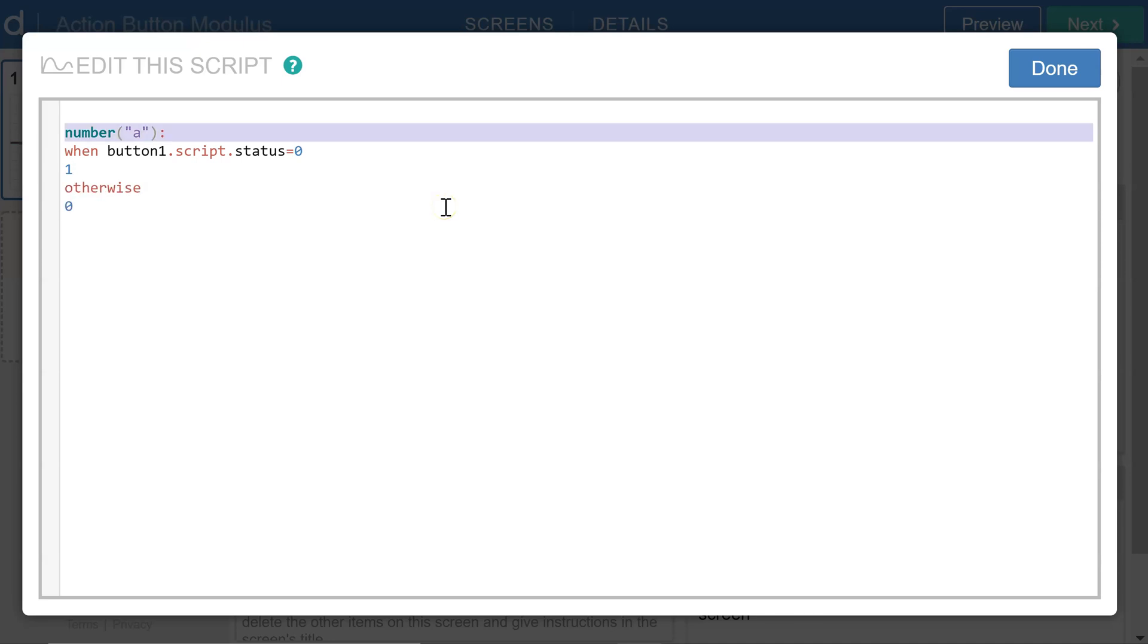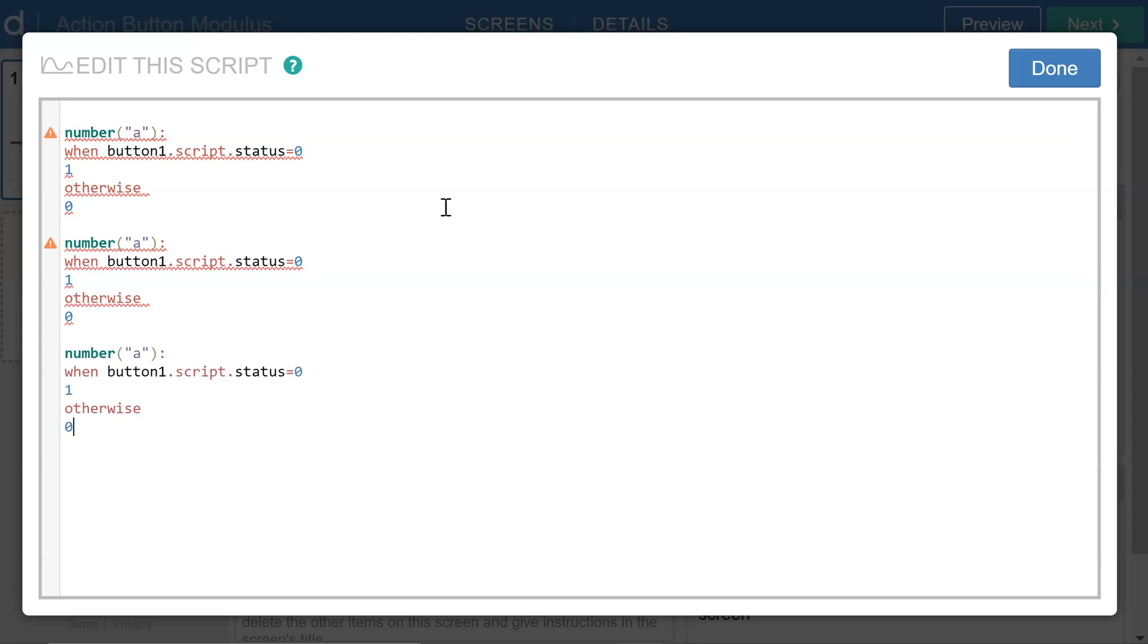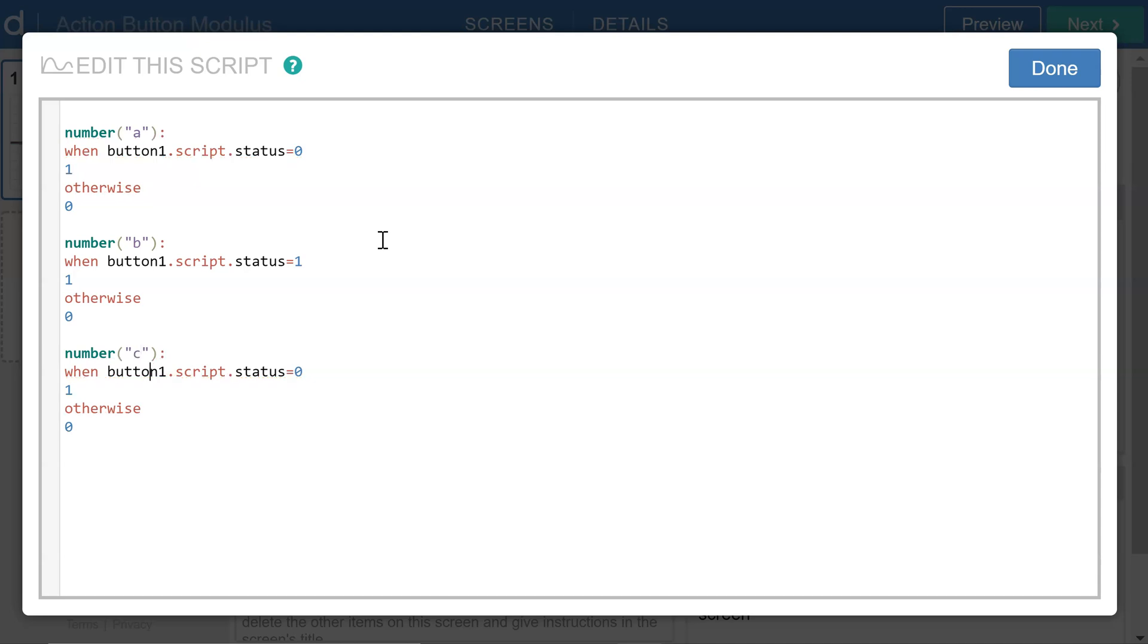And then for the values of b and c, we can construct something similar. For b, let's say I want the value to equal 1 when the status is 1. And for c, I want the value to equal 1 when the status is 2.